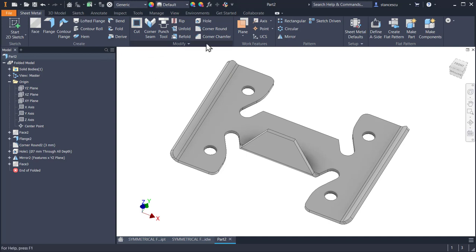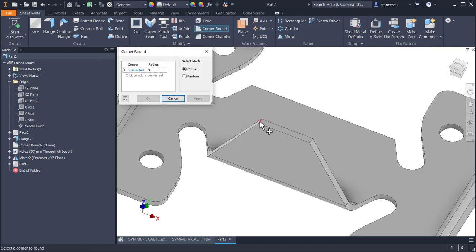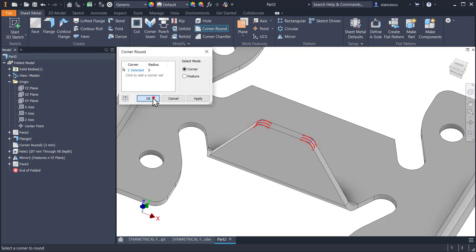Again, corner round, three, up and up. OK.